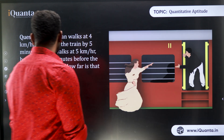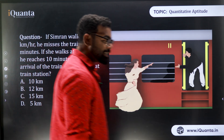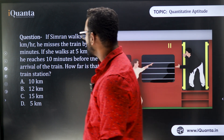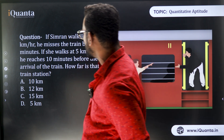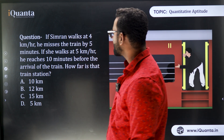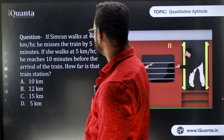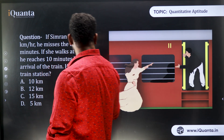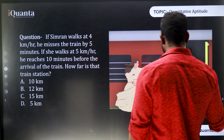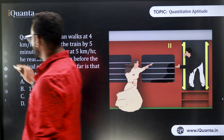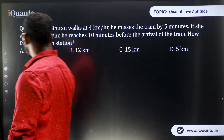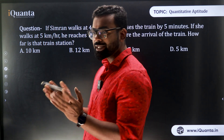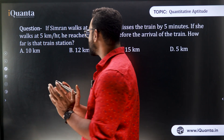Today we'll discuss some questions based on the D-D-L-G concept. Here is the question: Simran walks at 4 km/h and misses the train by 5 minutes. If she walks at 5 km/h, she reaches 10 minutes before the train's arrival. How far is the train station? To solve this, the first thing you need to identify is what is distance and what is speed.